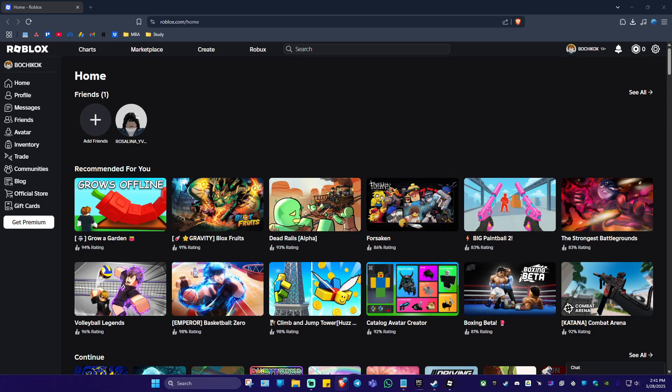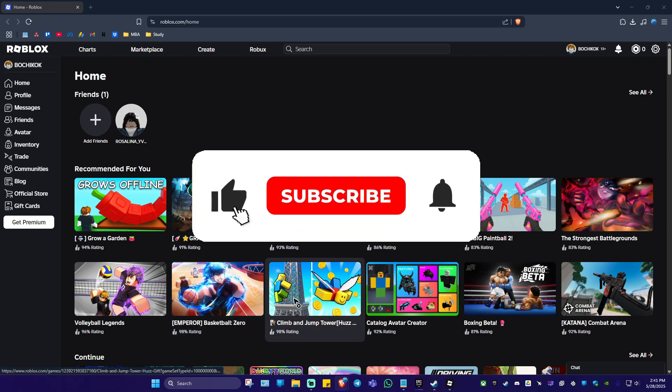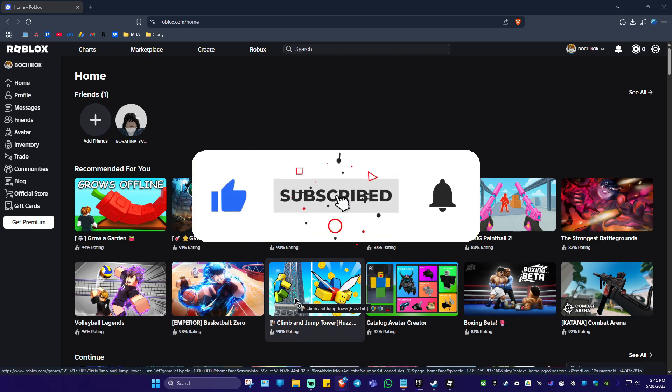Welcome. In this video I'll show you how to find a sound ID on Roblox. If you find this video helpful, please leave a like and subscribe to the channel for more tutorials.